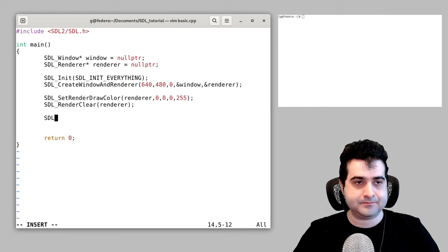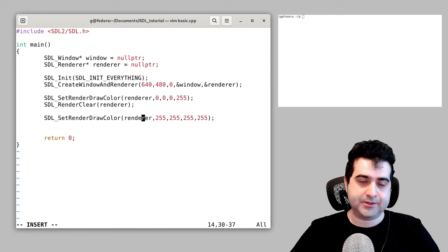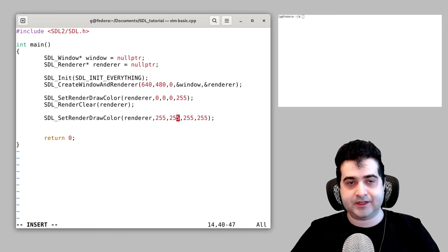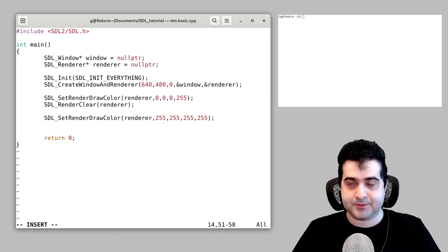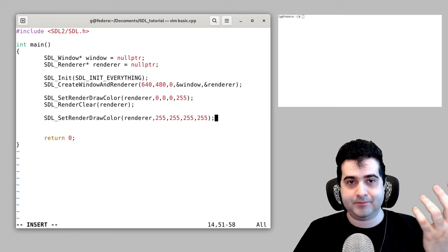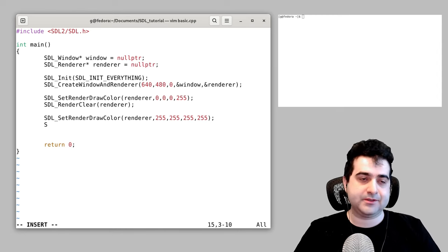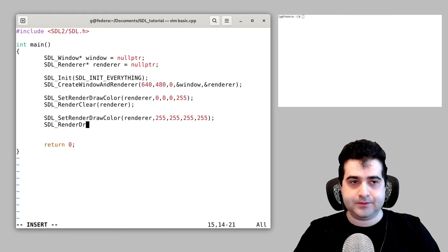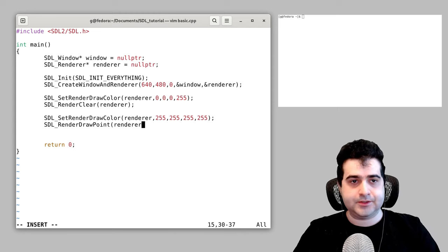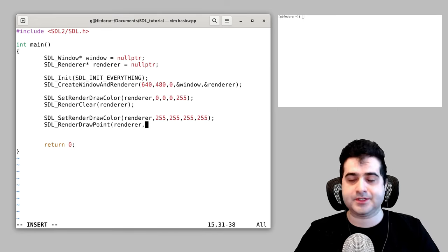Now we're going to set our draw color to be white — same deal as before, pass in your renderer, set your RGBA to 255, 255, 255. Conceptually, imagine you dip your paintbrush into some white ink and now you're painting on the canvas. Then we are going to draw a single pixel onto the screen using SDL_RenderDrawPoint, passing in the renderer, and drawing it to the center of the screen by taking our screen resolution and dividing by two.